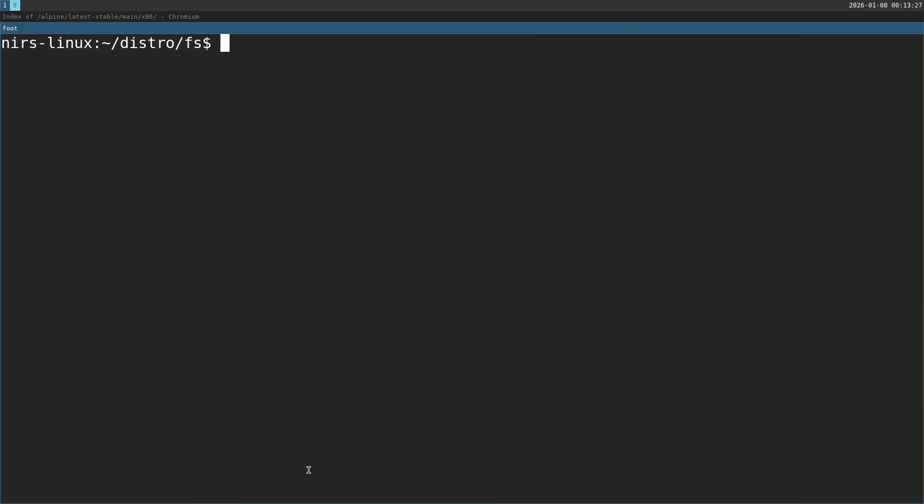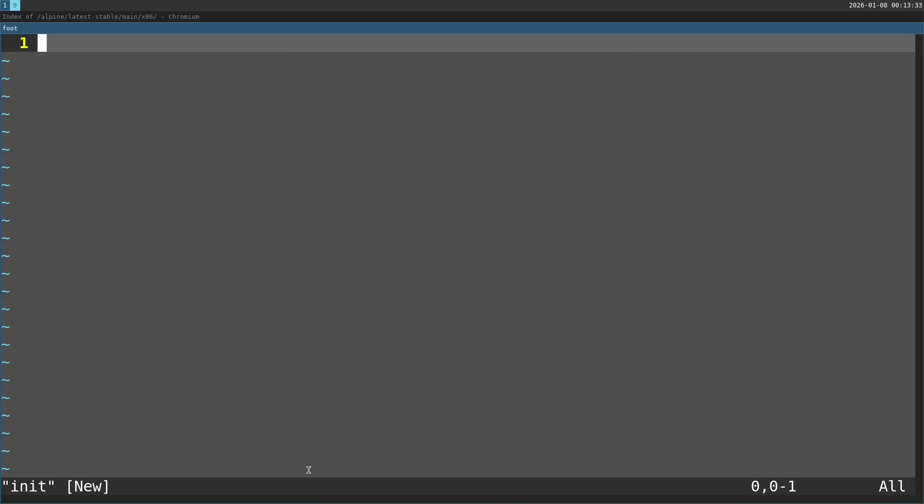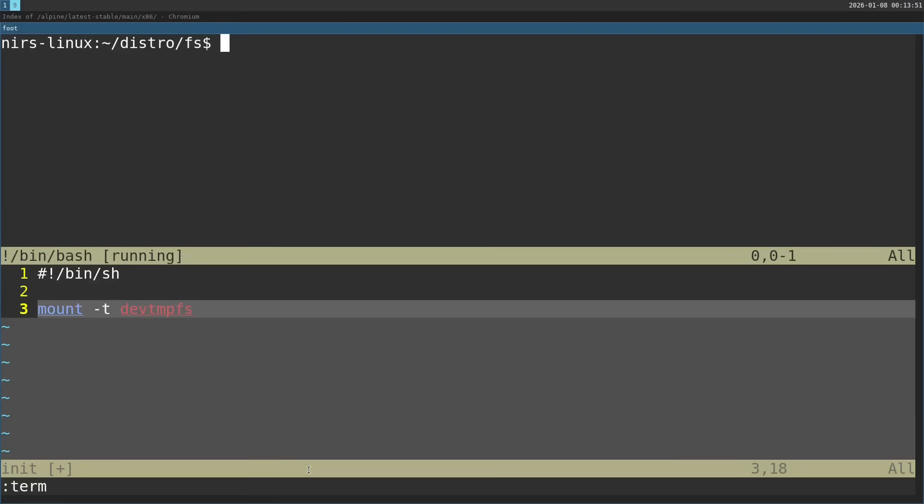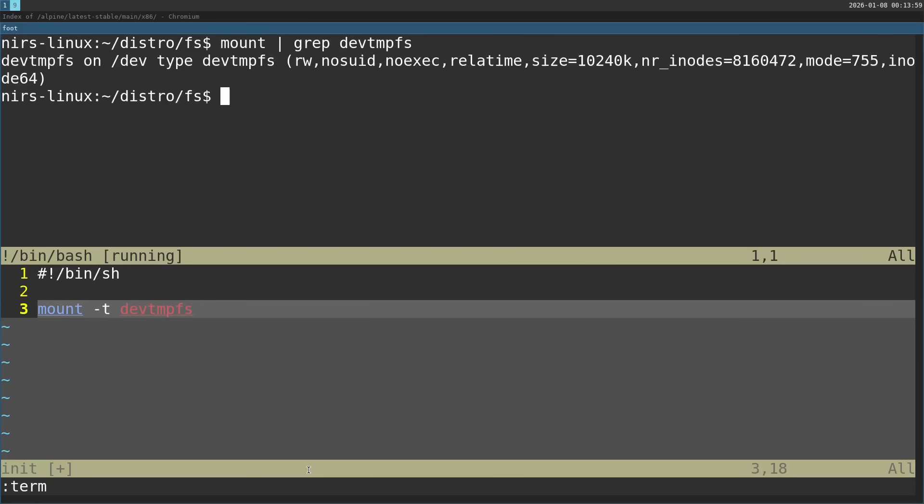Now let's write a simple initialization script for the distro. I'm going to start a new file here and call it init. The interpreter is going to be sh. First thing I want to do is mount. I'm going to mount devtmpfs, which is the type of the file system that is used for /dev. And we're also going to mount proc.